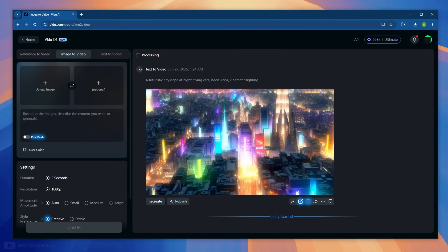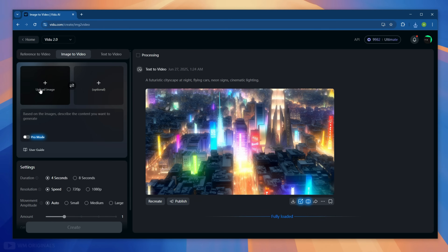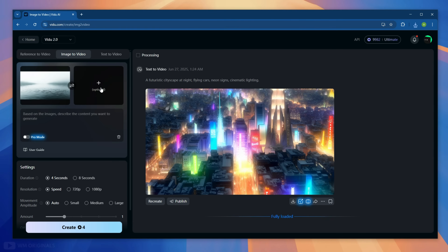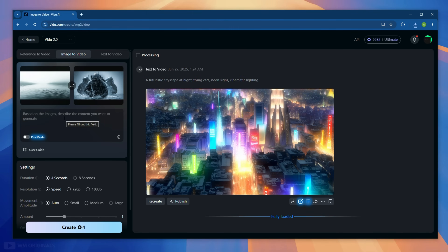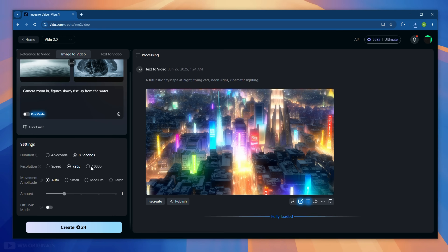I will try to use two images and turn them into a full animated video. Simply click on this to upload the first picture, and once done, upload the second one. Next, we need to write a prompt — here I am writing 'camera zoom in, figure slowly rises up from the water.' We can also change the duration in settings and the aspect ratio, changing it to 1080p.